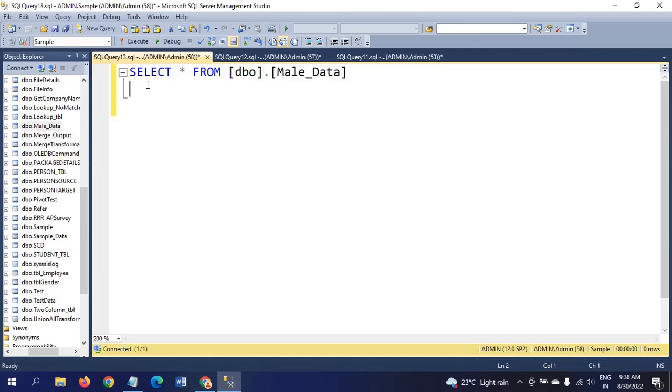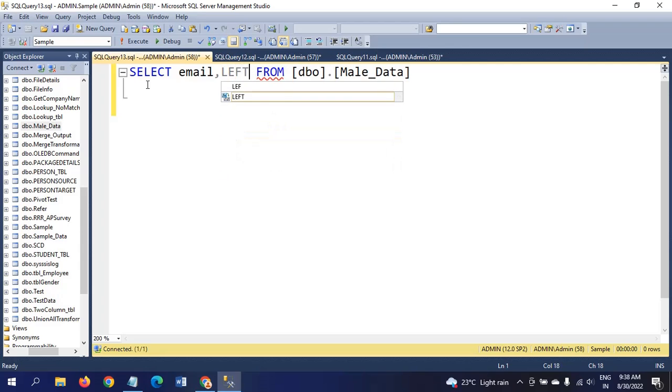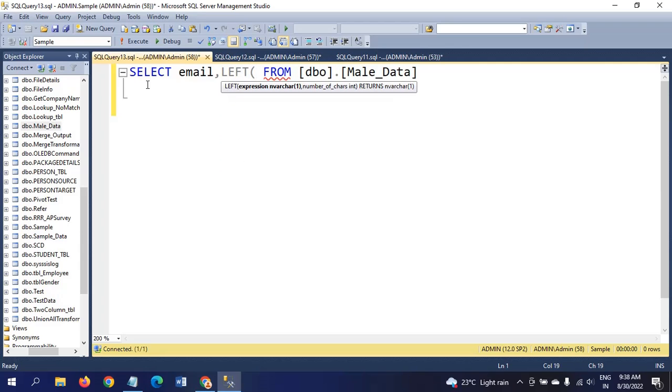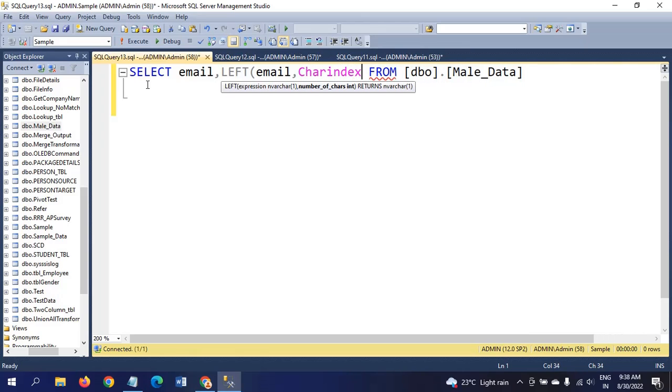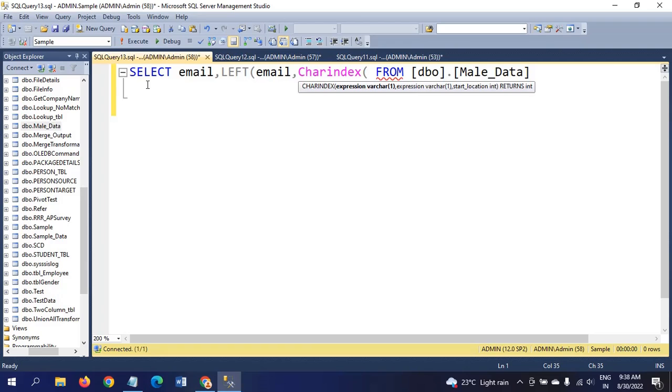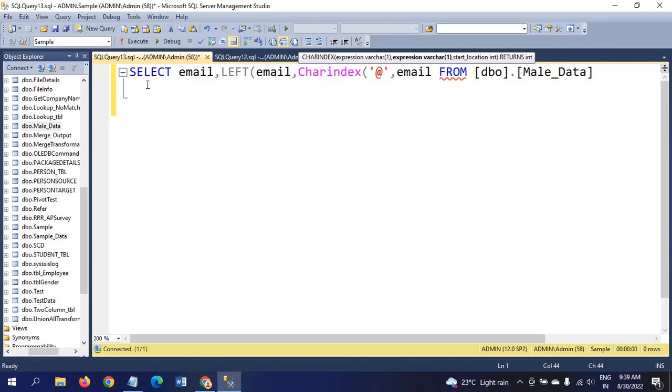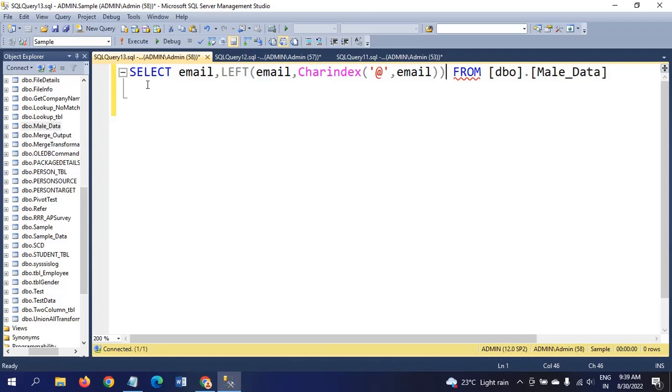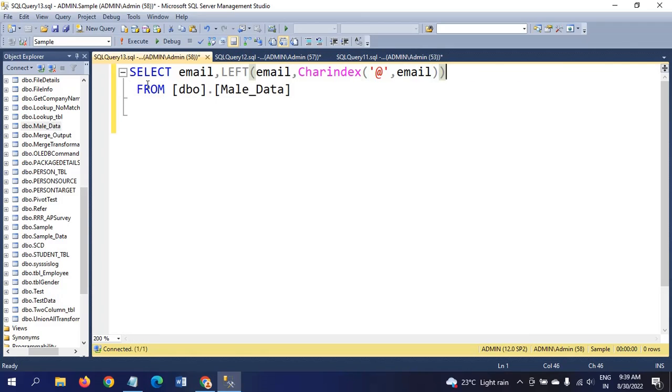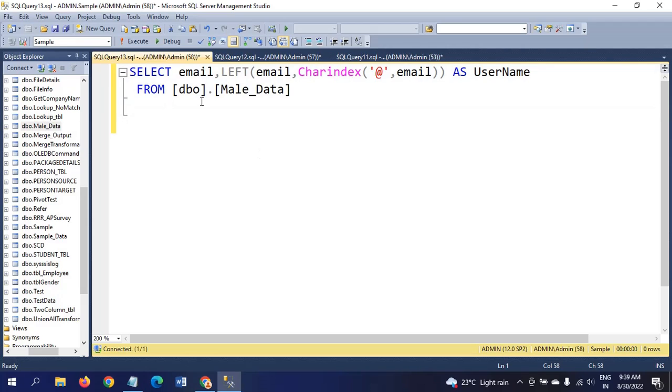Using the left function, we can get the username. What does left function do? Earlier we saw the right function. Quite opposite, it will work in the left function. This is how we need to write for getting the username.